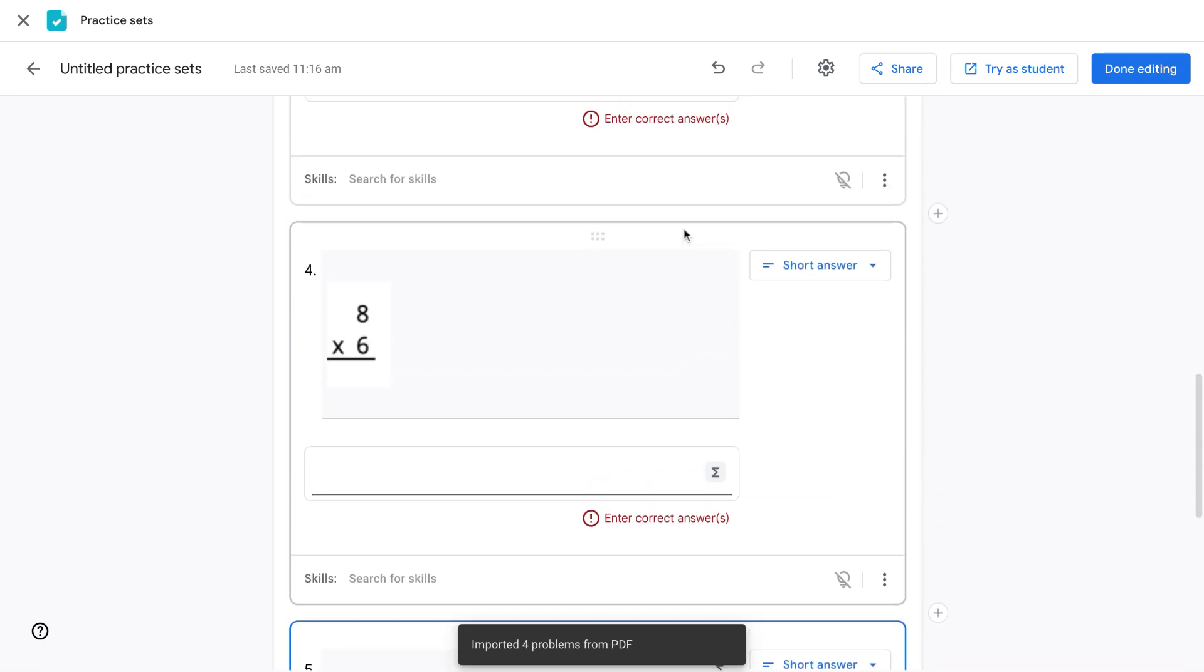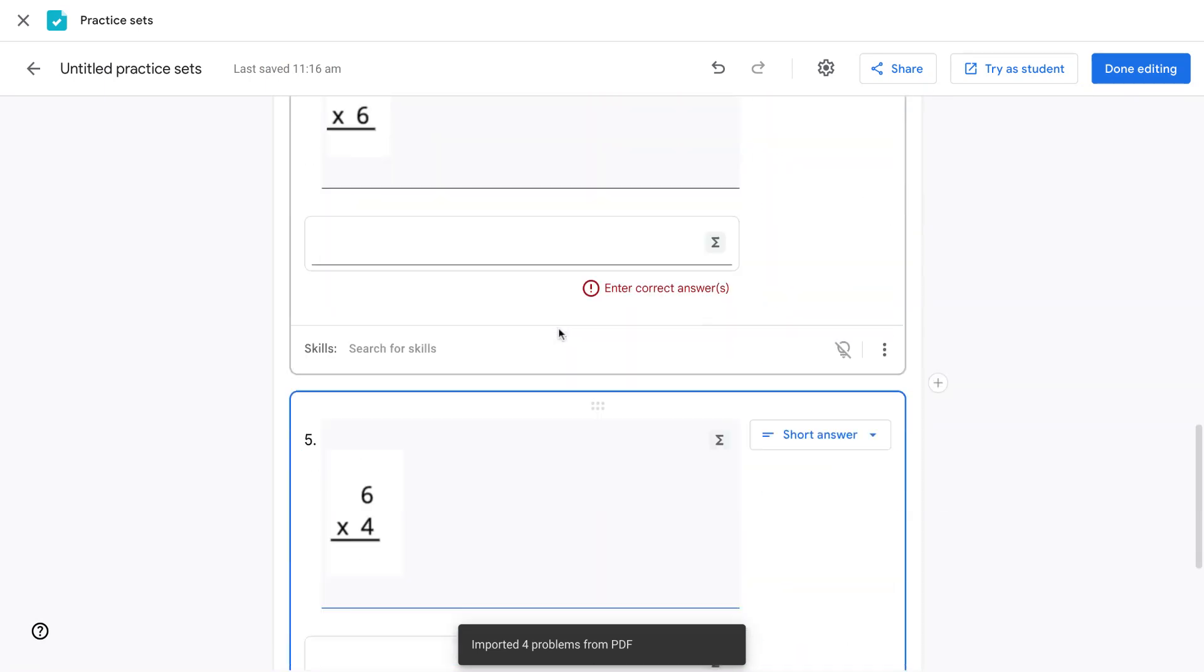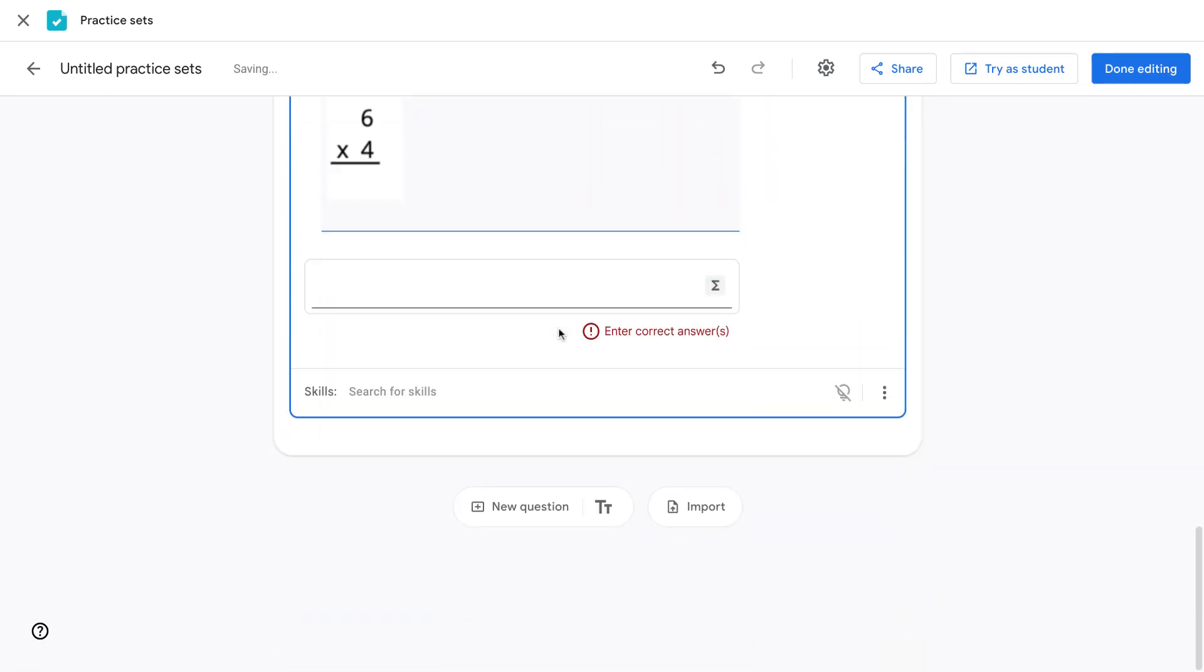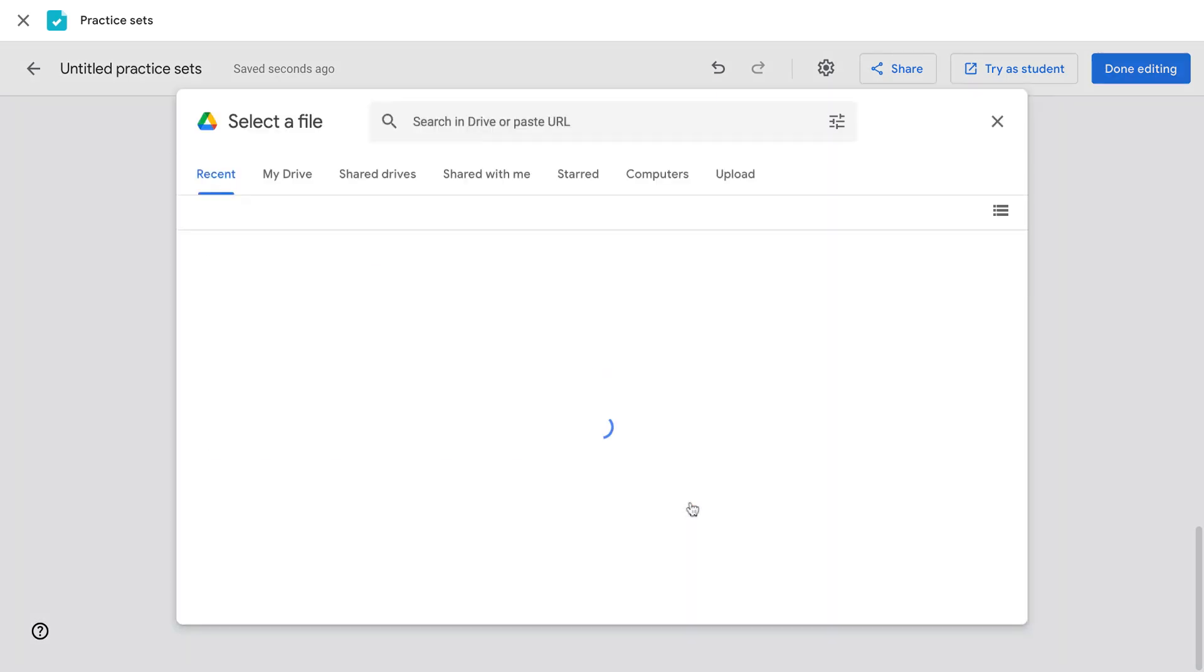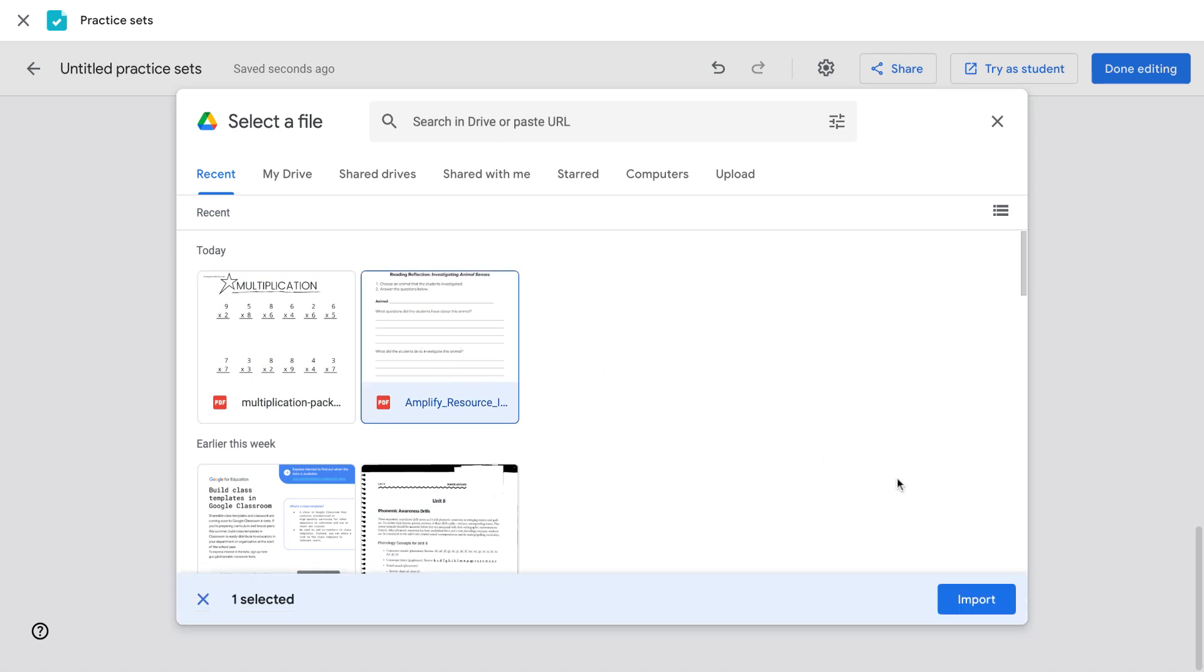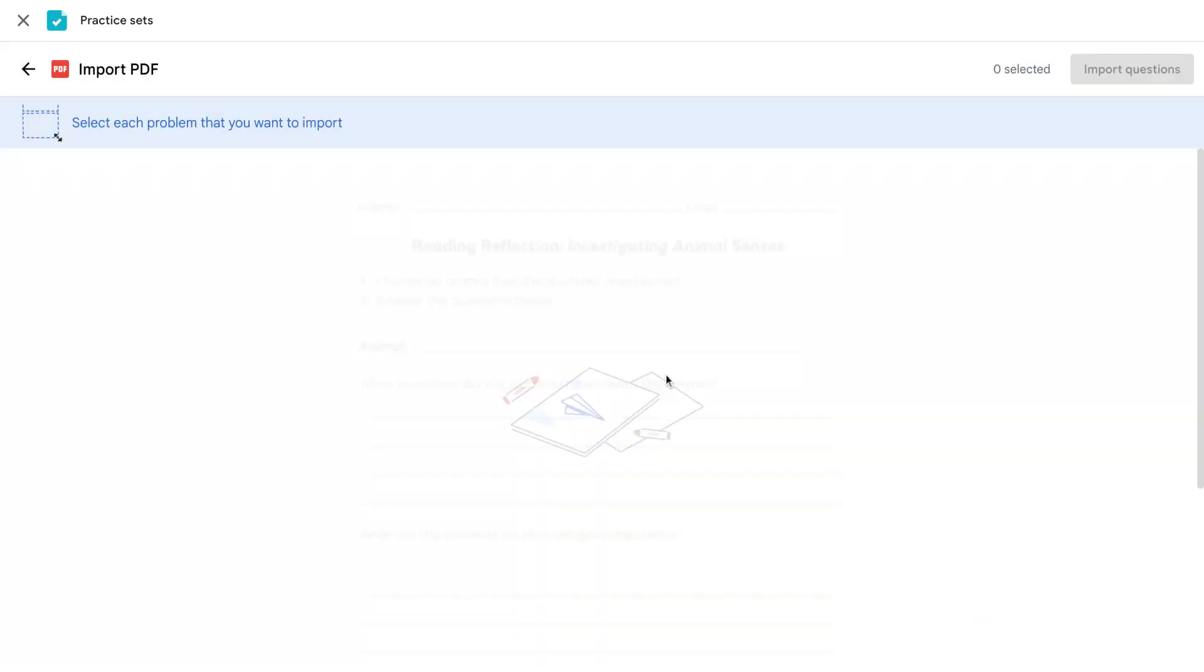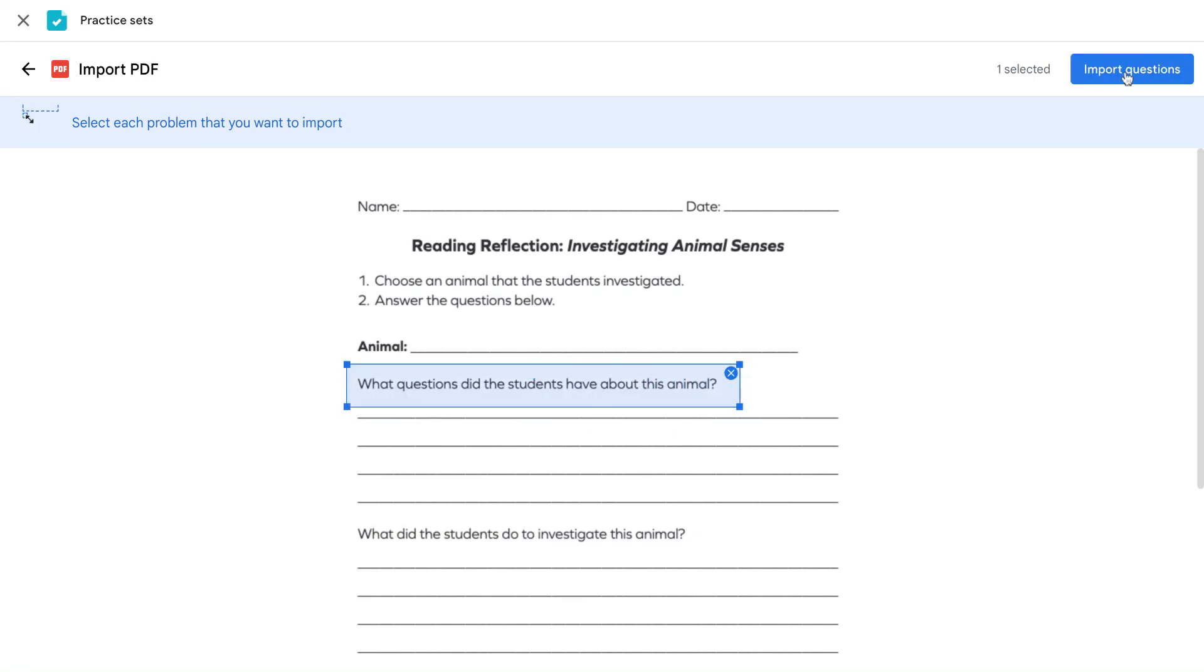You'll notice that the different problems are uploaded into your Practice Sets. You can also add multiple imports. If I want to add a question from another worksheet, I can click the other worksheet, Import, and click and drag the question I want to add.